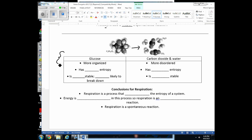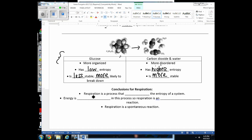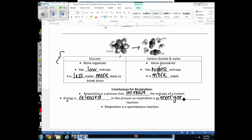In respiration, glucose is broken down into water and CO₂. Glucose is more organized — it has low disorder, low entropy, and is less stable, like Legos all put together. When something is highly organized, it's more likely to break down. CO₂ and water everywhere is more disordered, with higher entropy and actually a more stable situation. So respiration is a process that increases the entropy or disorder of the system.